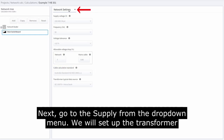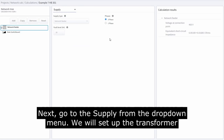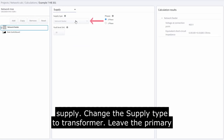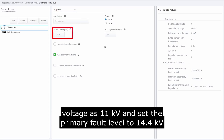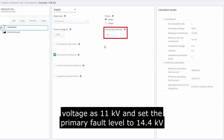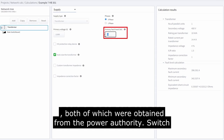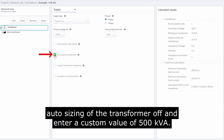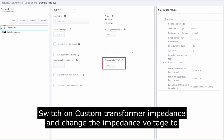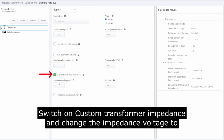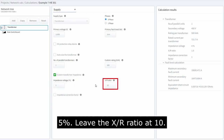Next, go to the supply from the drop-down menu. We will set up the transformer supply. Change the supply type to transformer. Leave the primary voltage as 11 kV and set the primary fault level to 14.4 kA, both obtained from the power authority. Switch auto sizing of the transformer off and enter a custom rating of 500 kVA. Switch on custom transformer impedance and change the impedance voltage to 5%, leaving the XR ratio at 10.